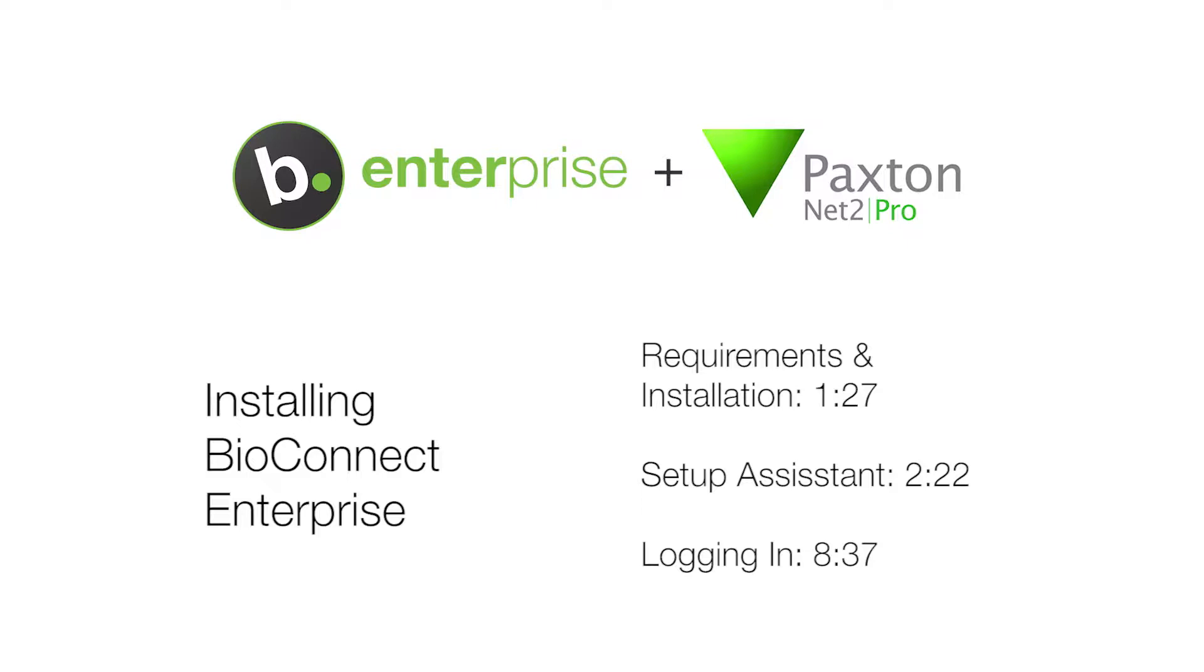If you don't have the necessary privileges, please contact your IT department. Before the support video starts, we'd like to introduce you to BioConnect Insights.